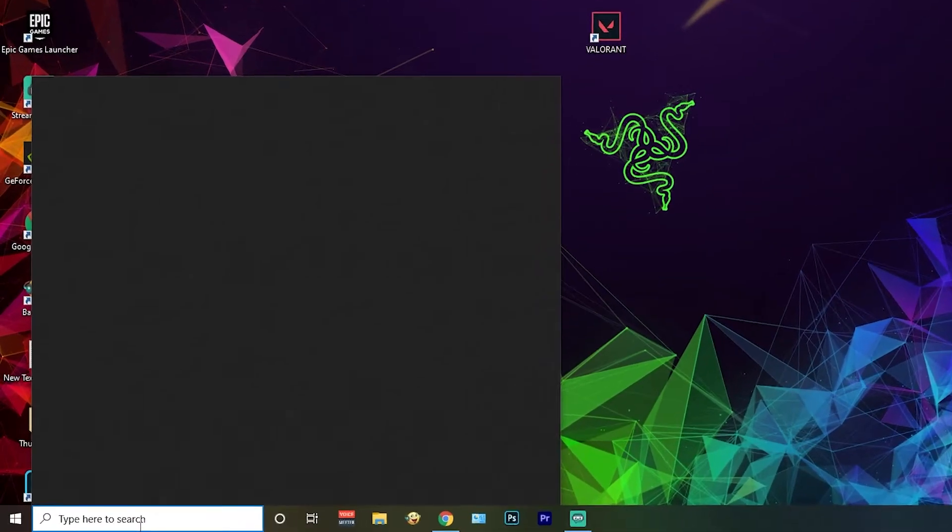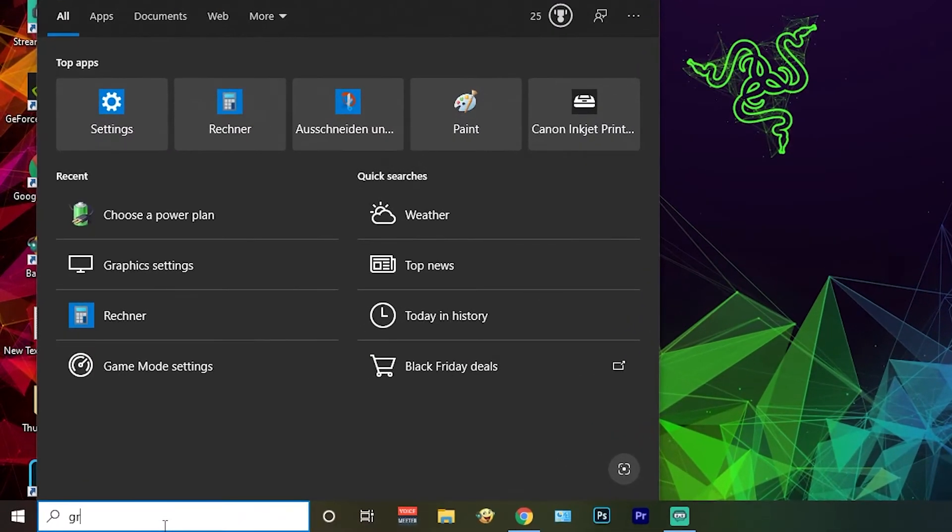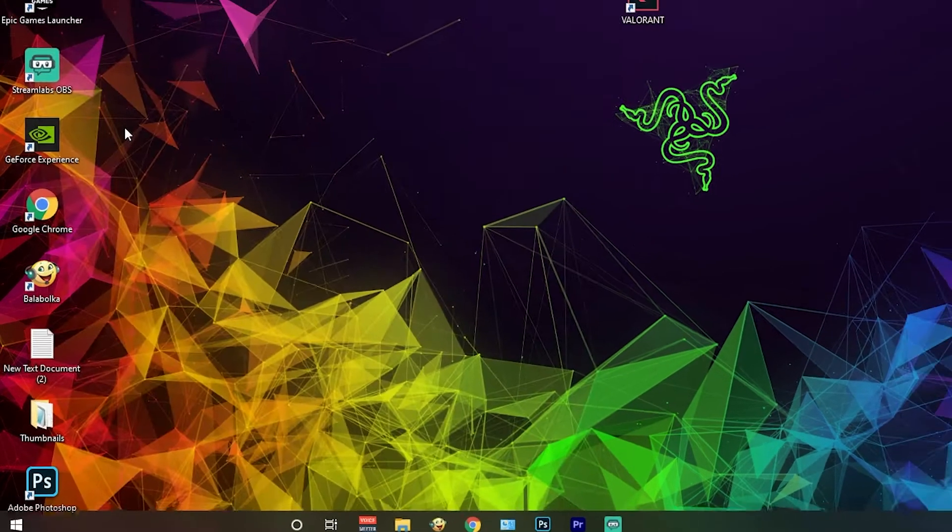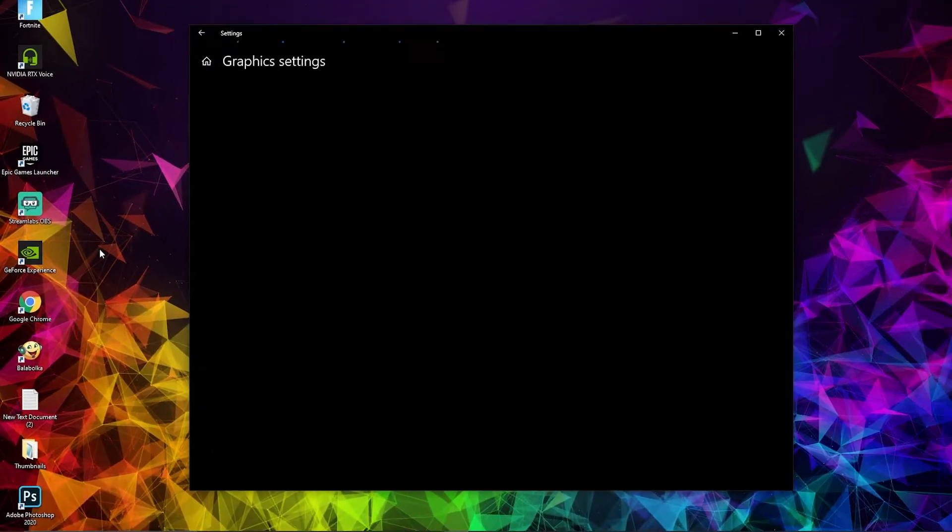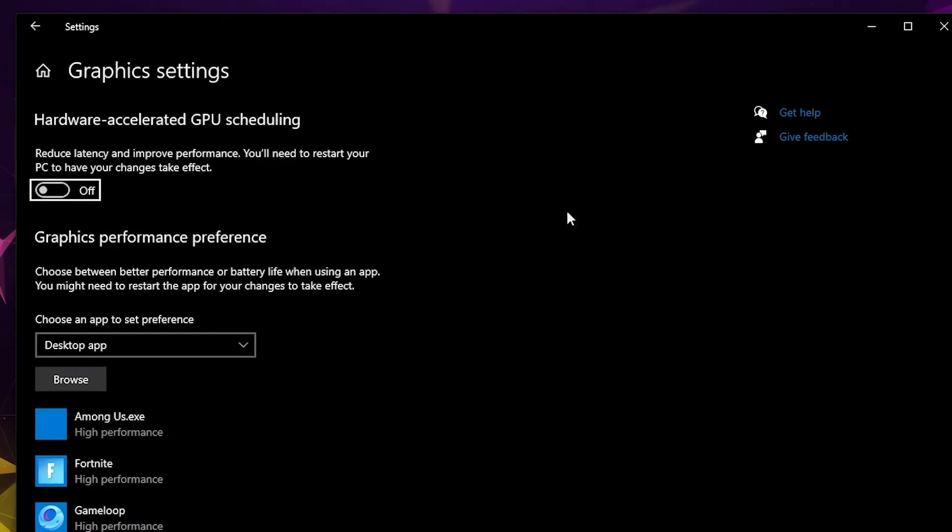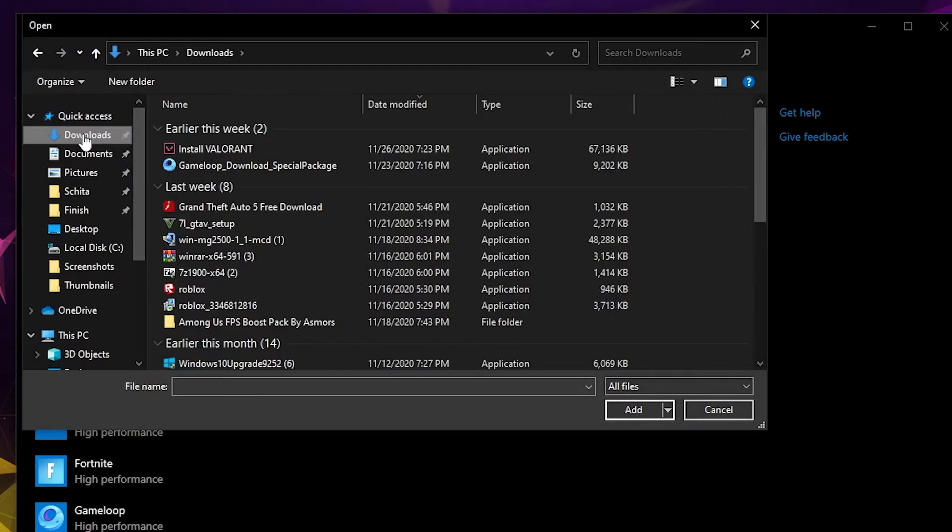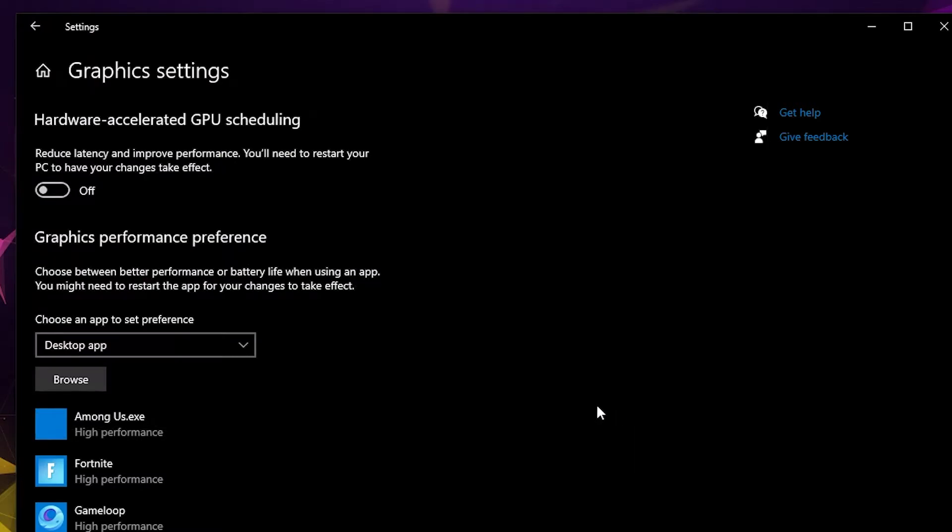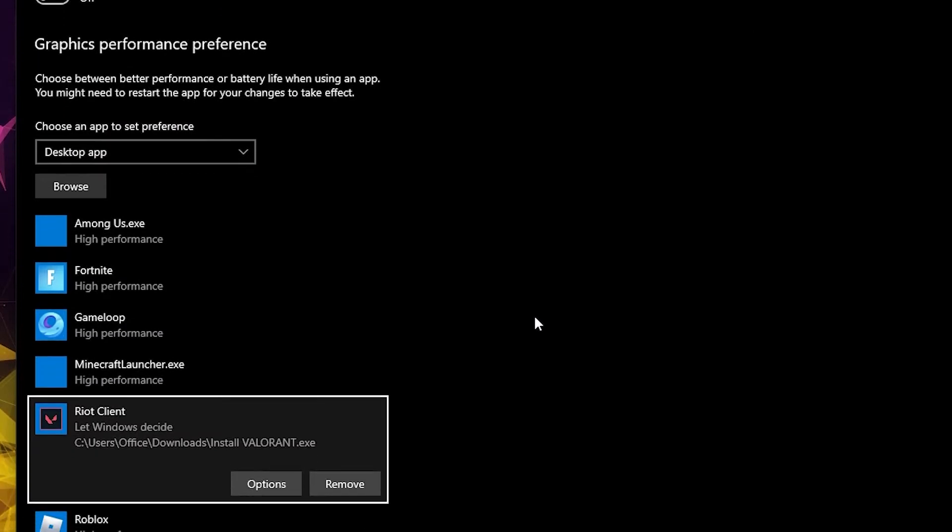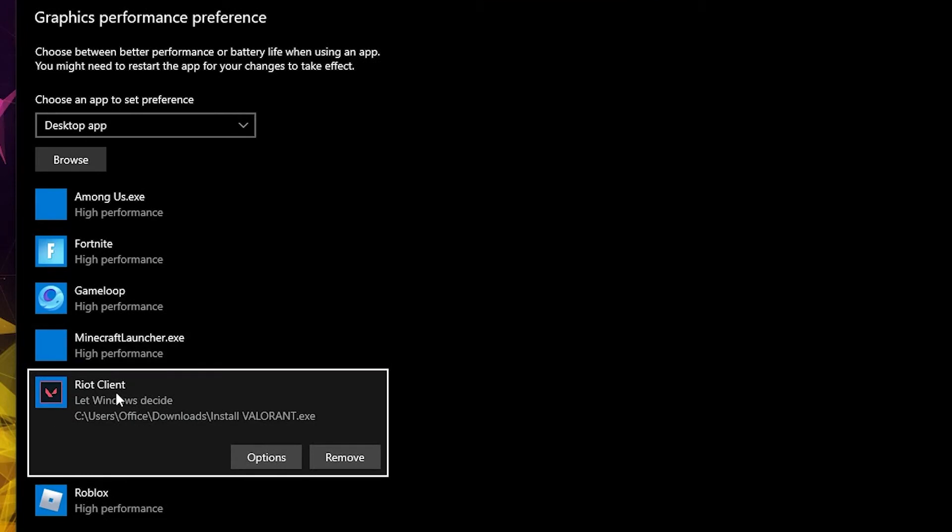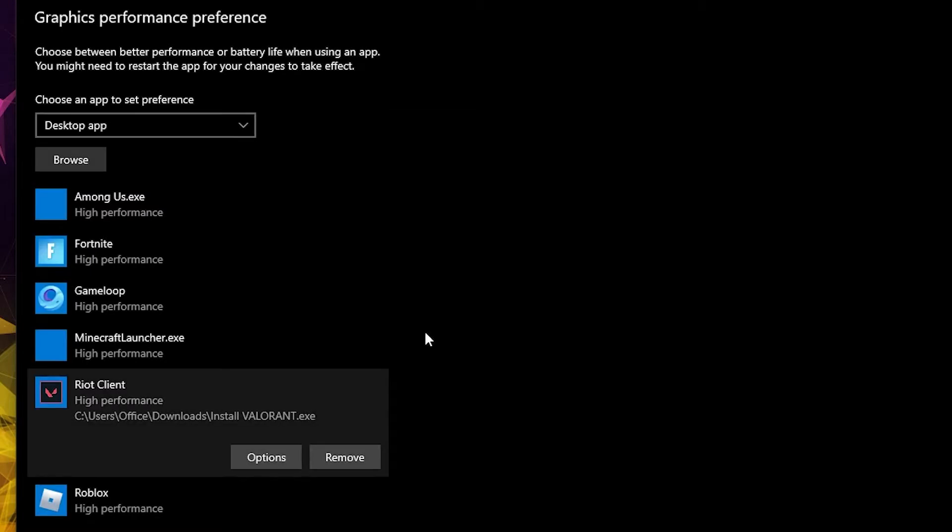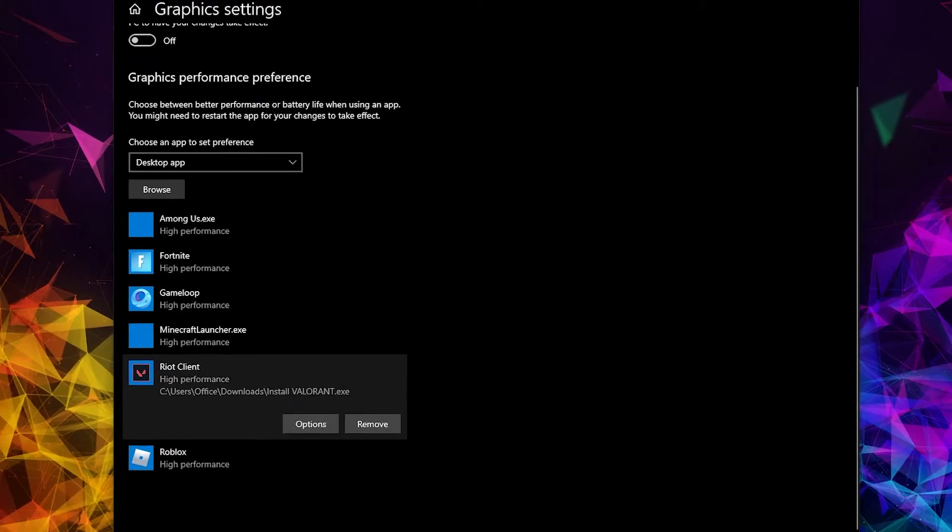Now go here and type Graphic Settings. Press on it. Here press on Browse. Search where you have your game, select it, and press on Add. When you have this here, press on Options, select High Performance, press on Save, and close the page.